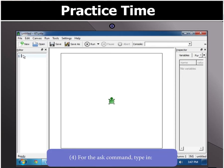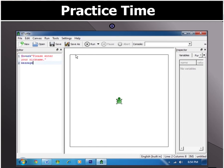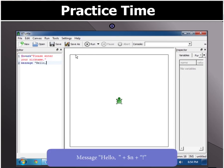For the ask command, type in: $n equals to ask, open inverted commas, "Please enter your nickname.", close inverted commas. Then type: message, open inverted commas, "Hello, ", close inverted commas, plus $n, plus, open inverted commas, "!", close inverted commas.